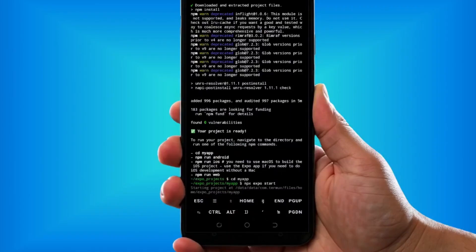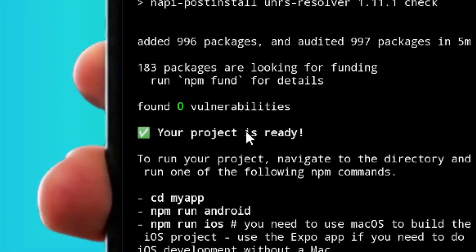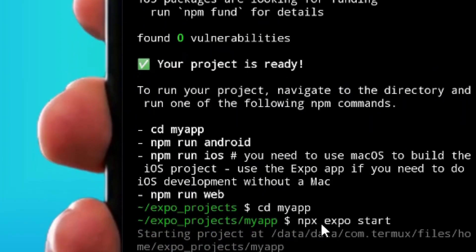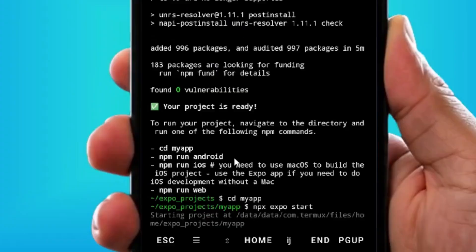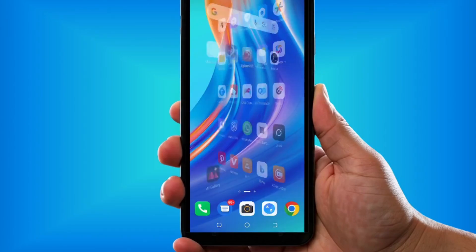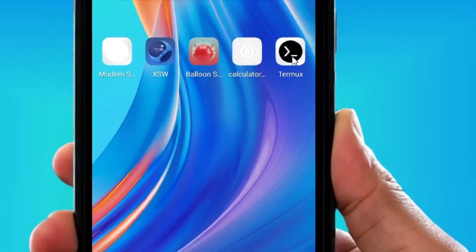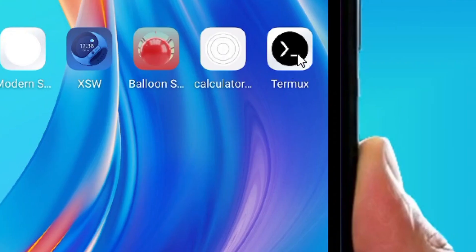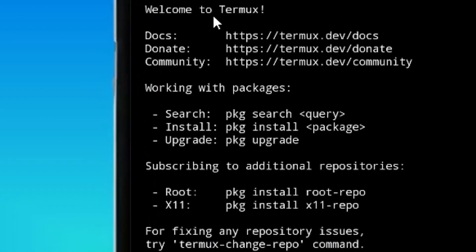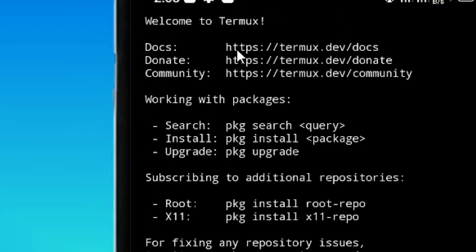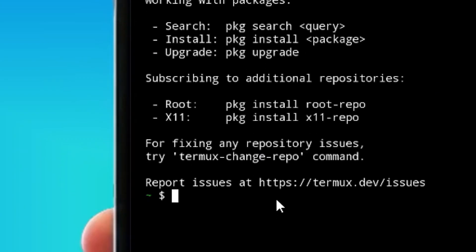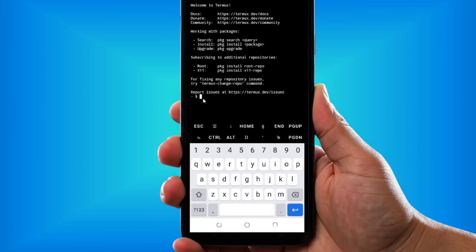I've successfully installed Expo CLI on my Android phone and everything is working perfectly fine. I'm going to show you step by step how you can do the same thing. First, you have to install Termux — I have it installed here. If you haven't installed it, I have a video on my channel — watch it, install it, and then allow storage permission.